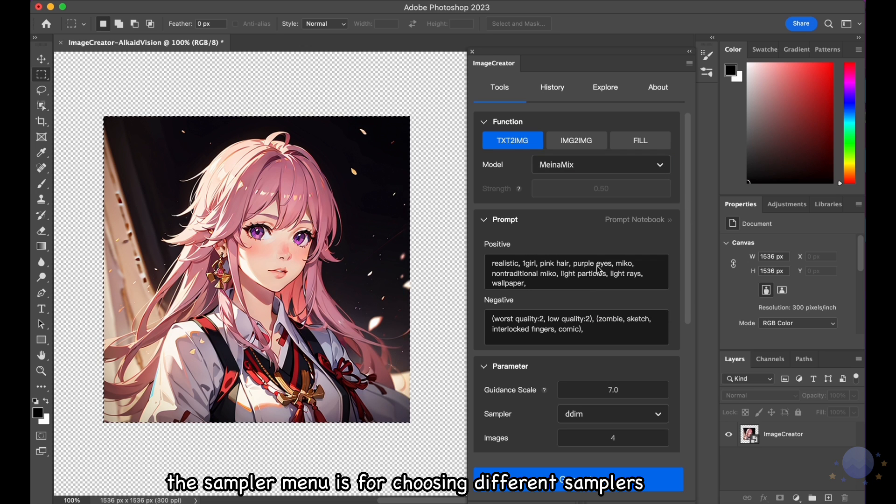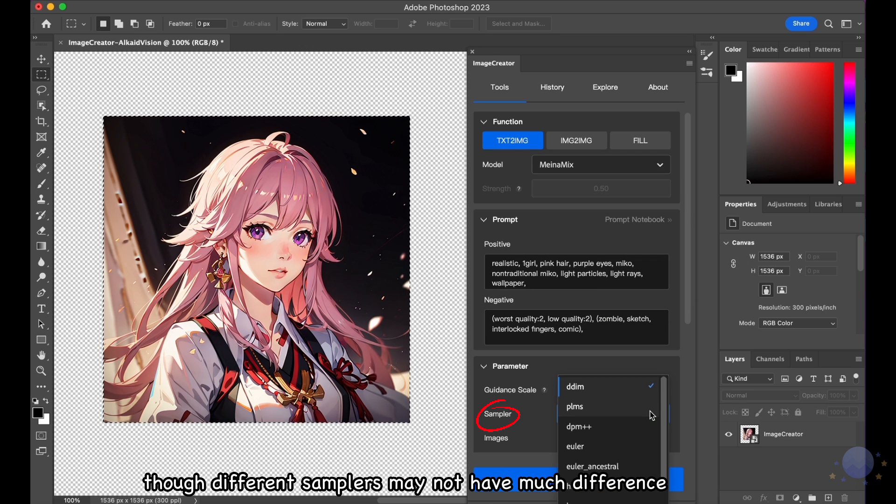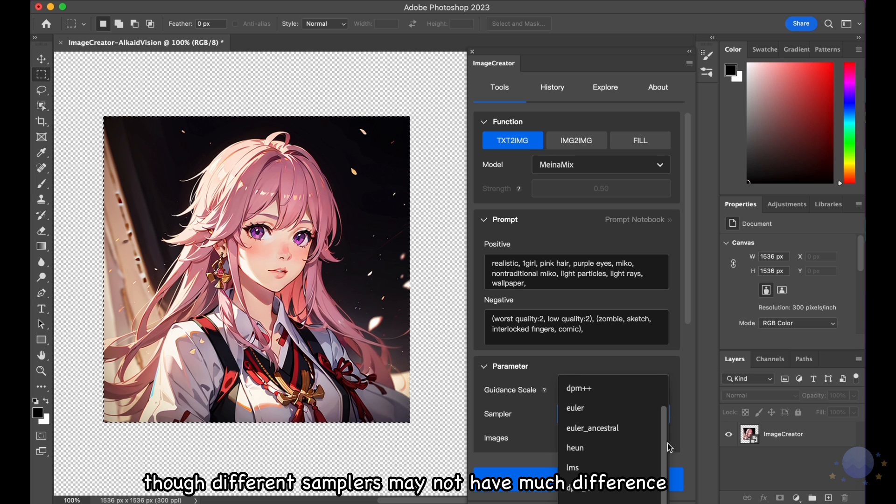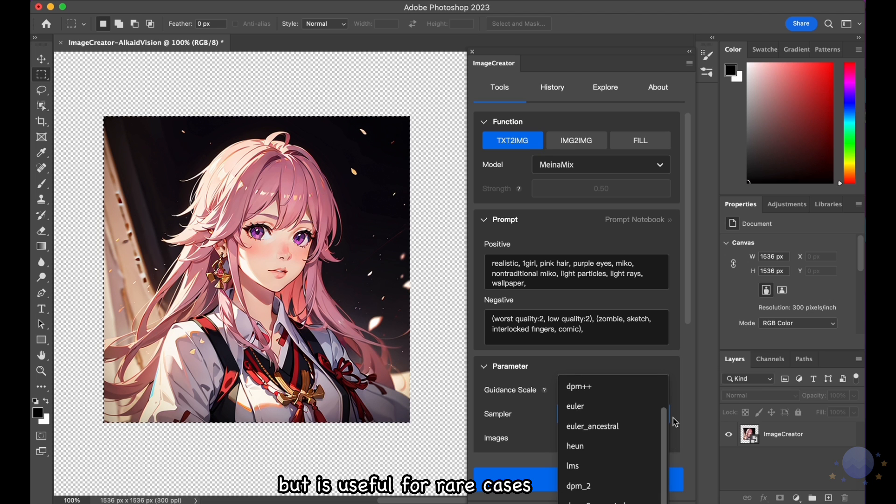The Sampler menu is for choosing different samplers. Though different samplers may not have much difference, but is useful for rare cases.